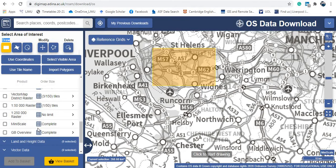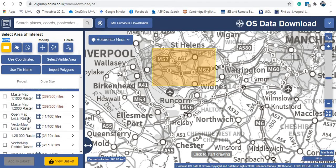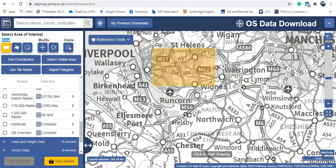If you want to download any of these maps, just tick the one you want. For example, I'll tick this one and then add it to the basket.